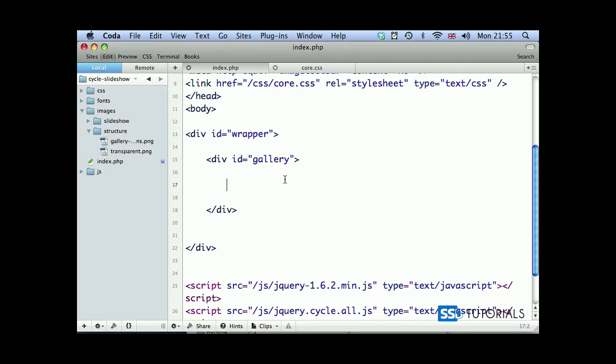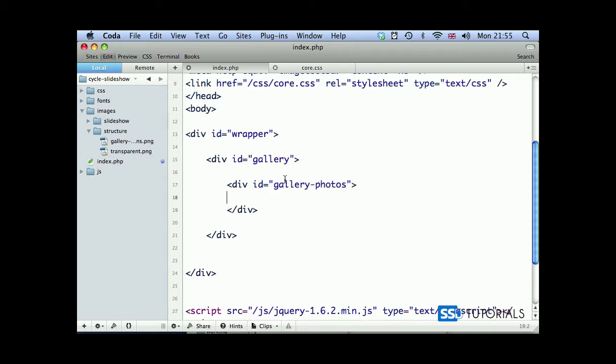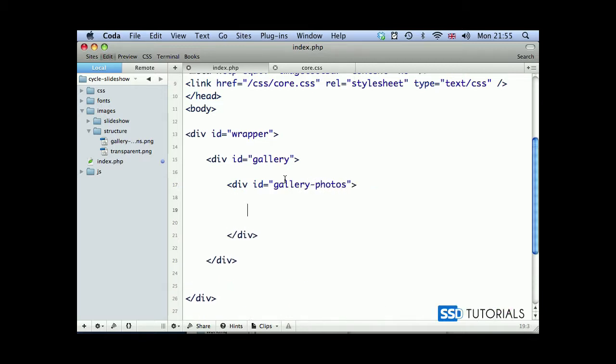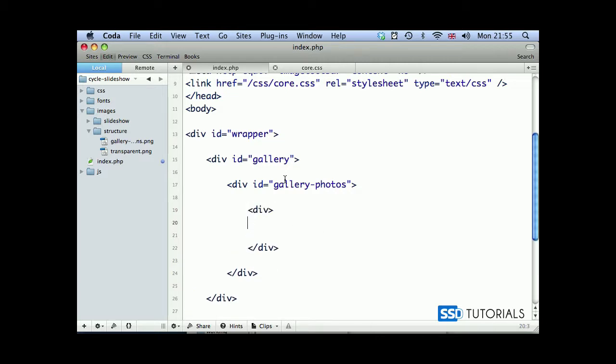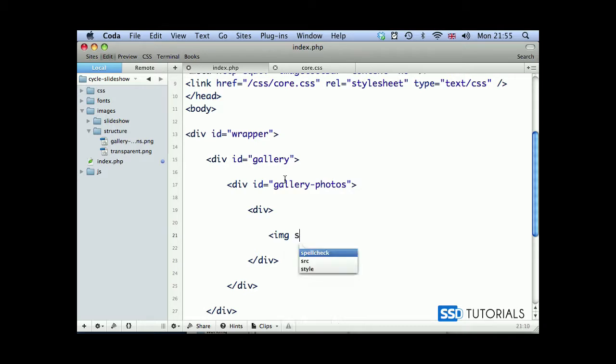Inside of this gallery div, we're going to create another div with id gallery-photos. Inside of the gallery photo, we create the div without any attributes. Then inside of this div, we'll create the image tag.